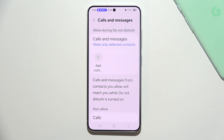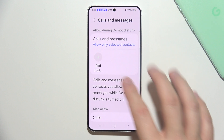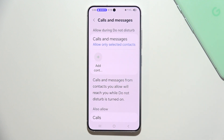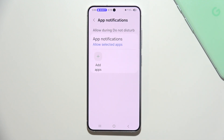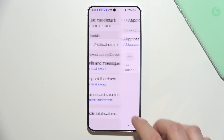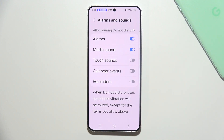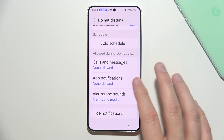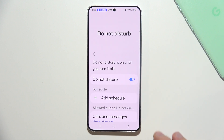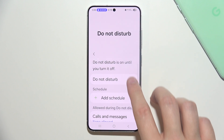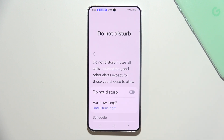You can allow calls and messages, or for example allow these from specific contacts by clicking here. Below, you can also allow notifications from specific applications, and configure alarms and sounds. That's basically how it works.